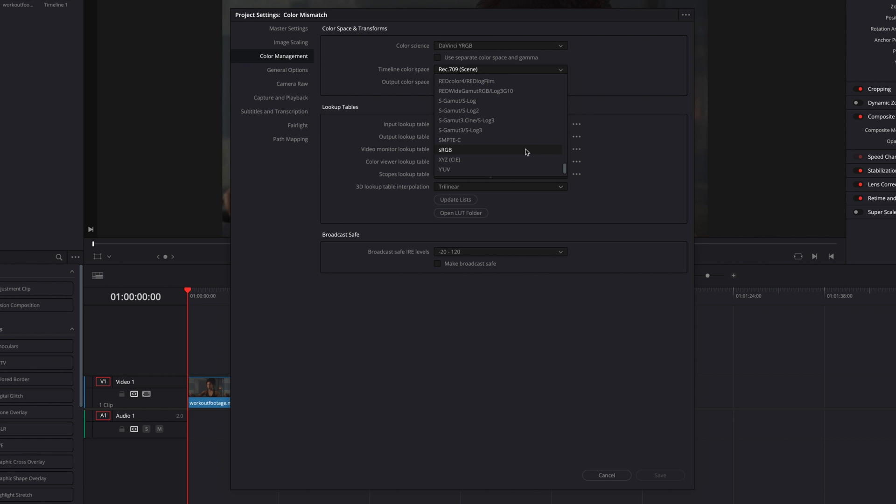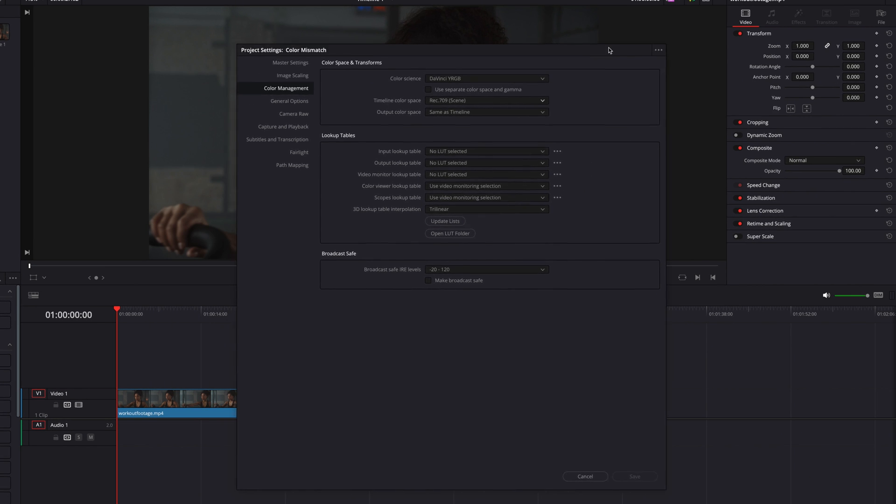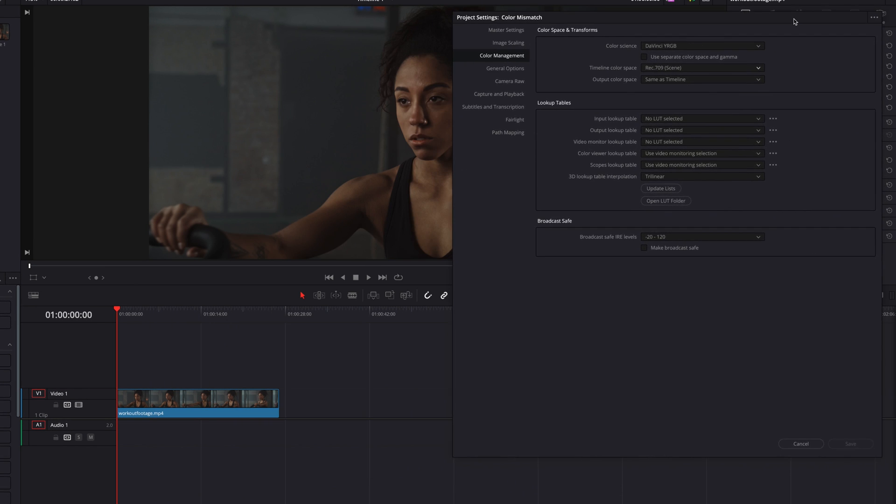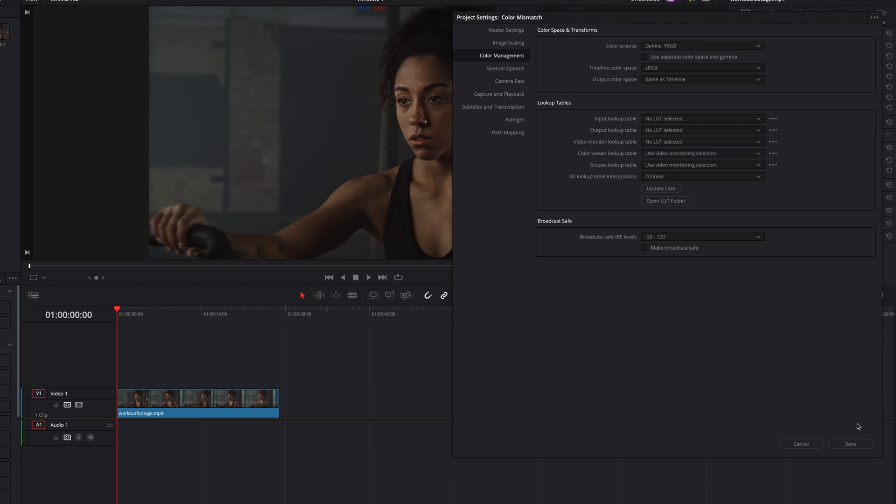Now let's move this window over to the right so you can see the change in effect. Let's change this to sRGB, make sure we save it, and now let's look at how the color is going to change as a result.